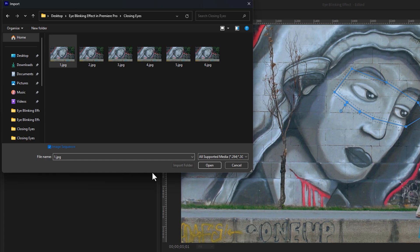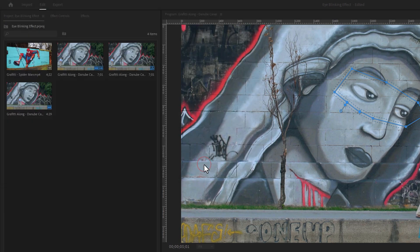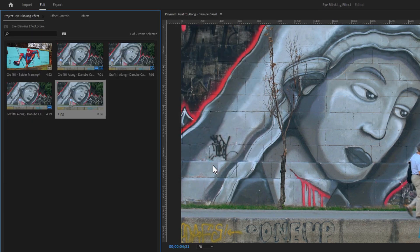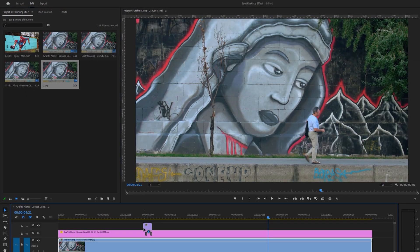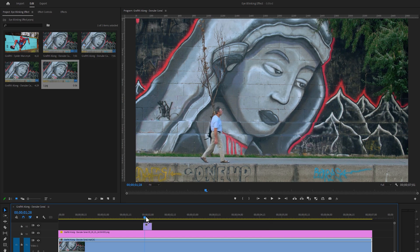Then just click on Open. Now add the imported clip above on your clip. As you can see, the eyes are closing perfectly, but the other objects of the clip are still an image.